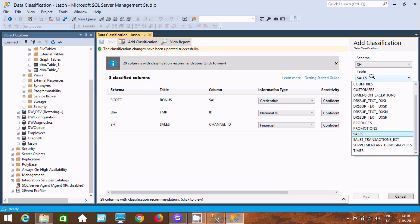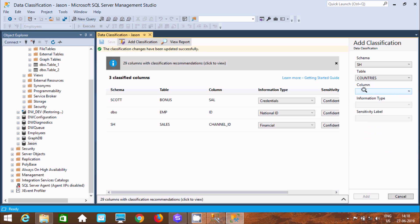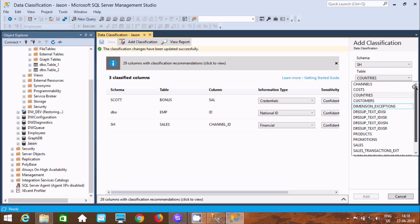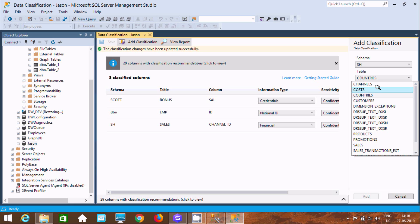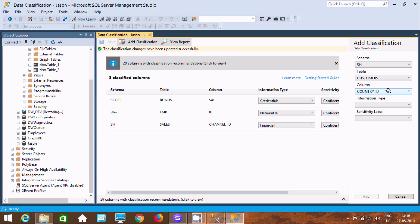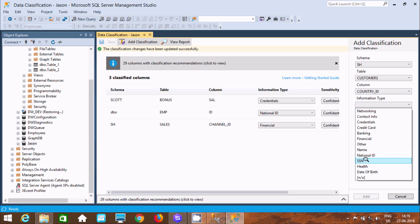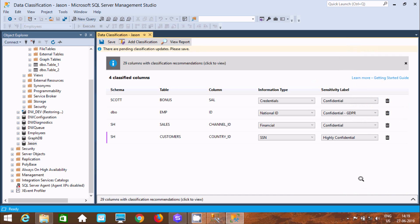There are some other tables inside SH. Let's select the Customers table. Select the country ID column — you can classify country ID as SS Number, meaning Social Security Number. This is confidential; you can make it Highly Confidential. Click Add and then Save. After adding, I now have 4 classified columns total. Click View Report.